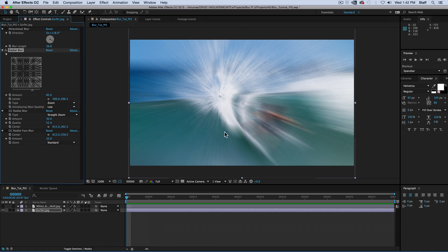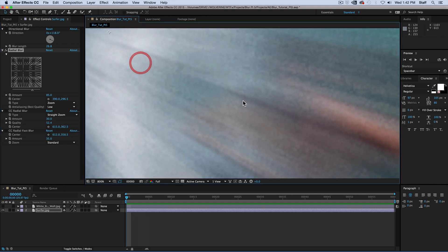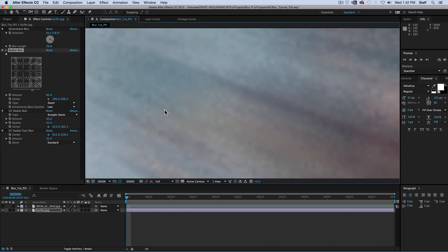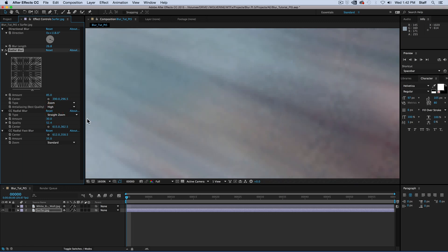Zooming into the image, we'll be able to get a better idea as to what we're talking about. Simply change the anti-aliasing from low, its default setting, to high for a slightly more smoothed out appearance.